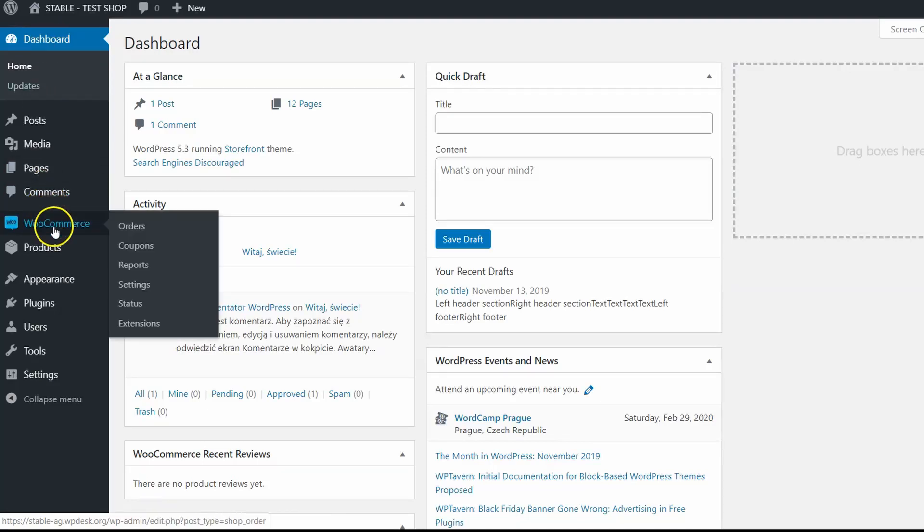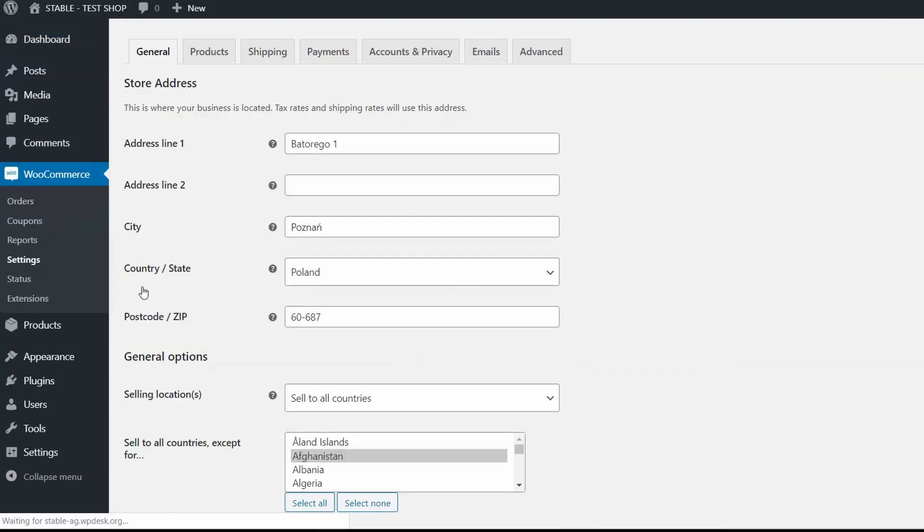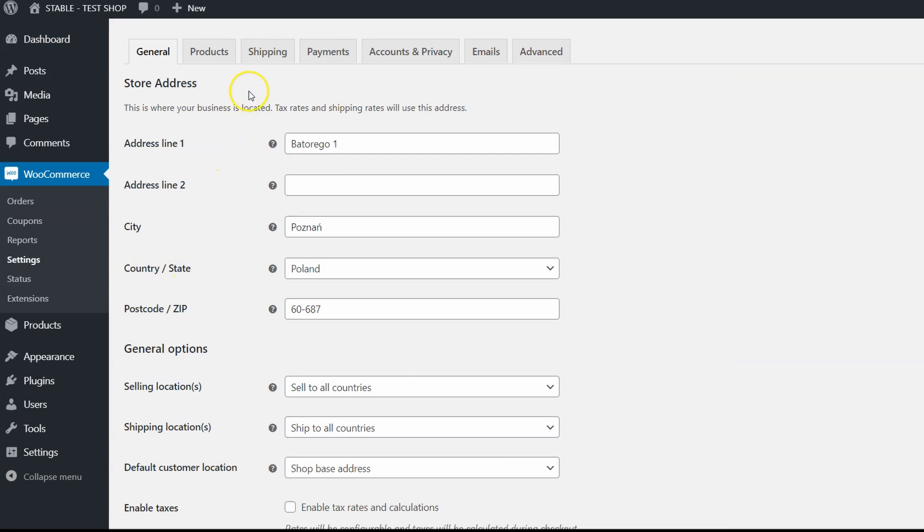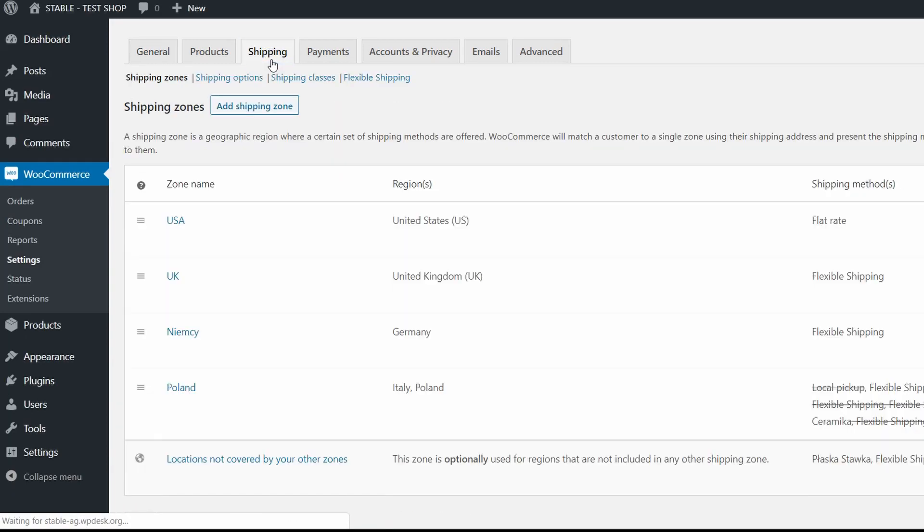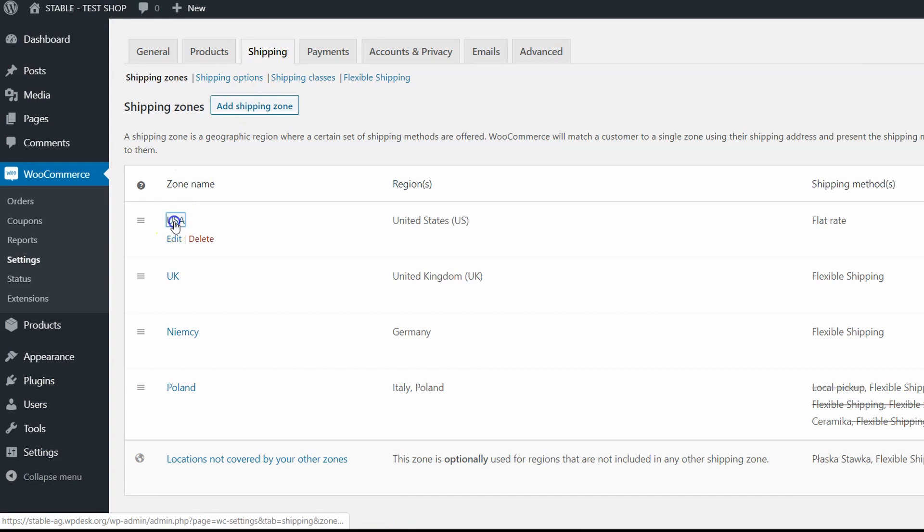First let's go to your dashboard, WooCommerce and Settings, then Shipping section. Choose your shipping zone.